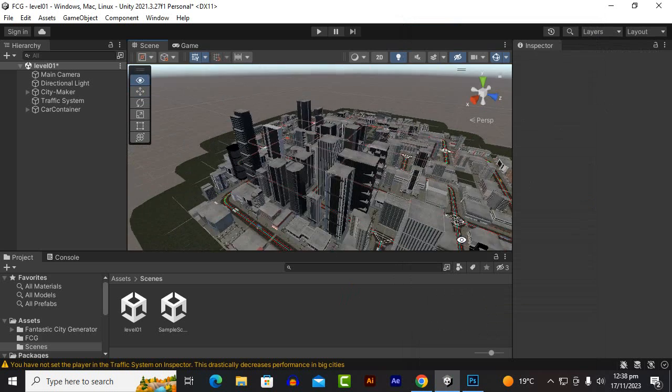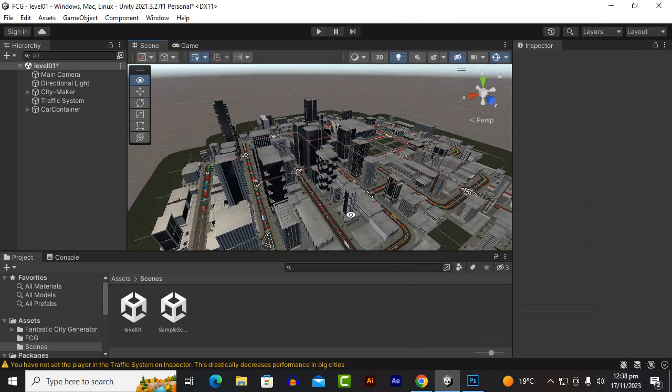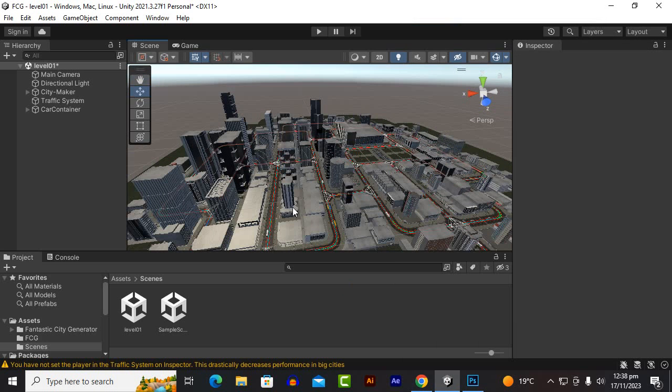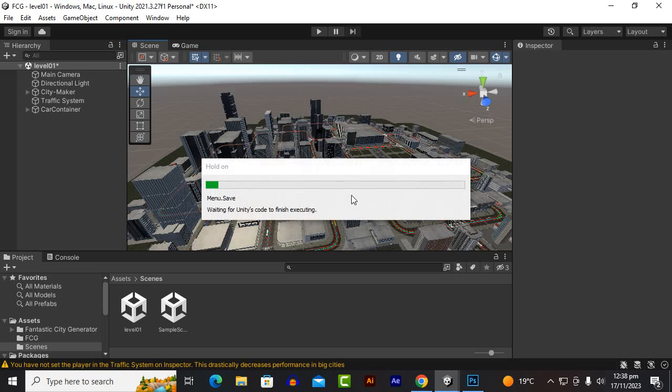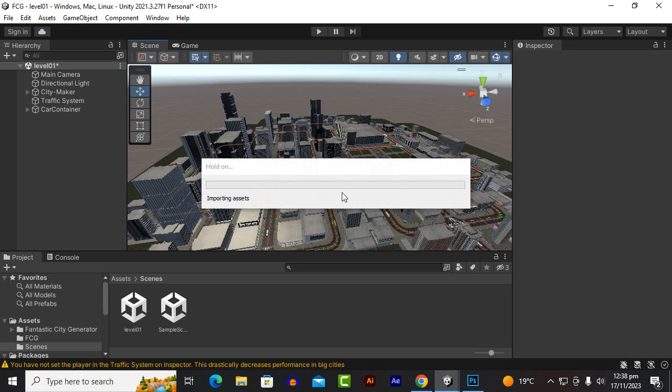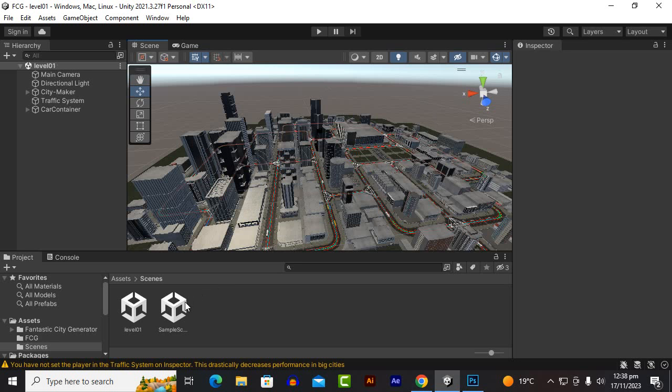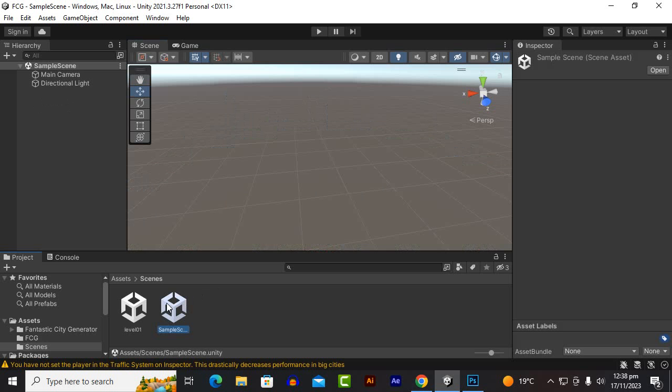We can close the window. Now at this point you should save the Unity project by pressing Ctrl S and then I told you that you should go to some other scene and then move back to the main scene as well. In this way your settings will be saved, your city will be saved.